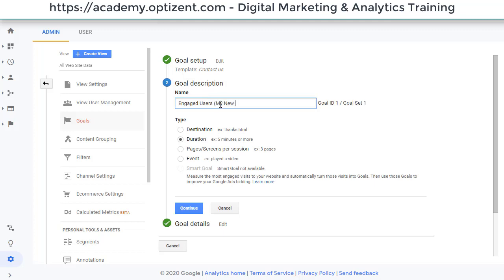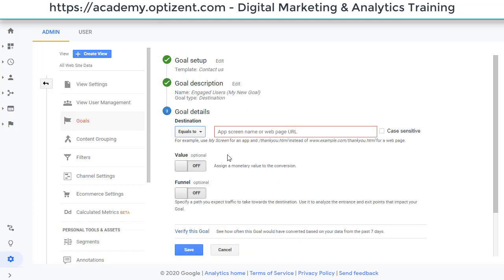Okay. If I want to change the definition, let's say I want to change it from duration to destination, click on continue, and this is where I can give the new page name or anything that I want to change and click on save.